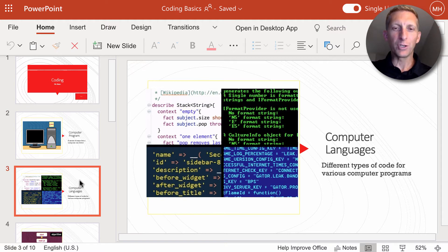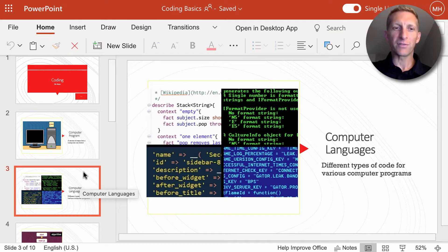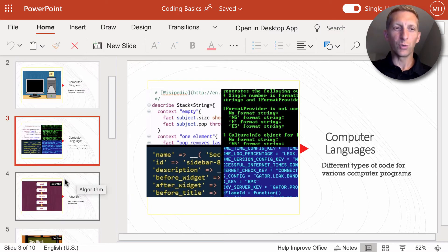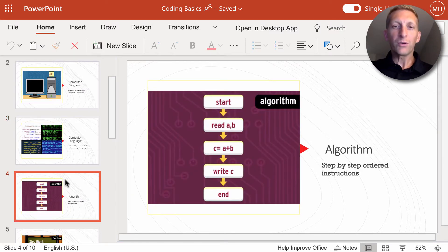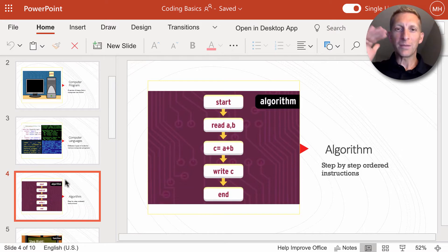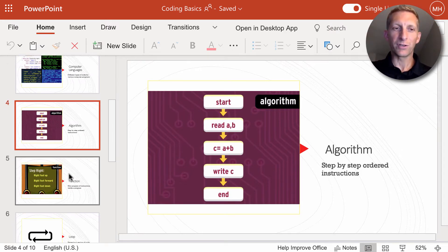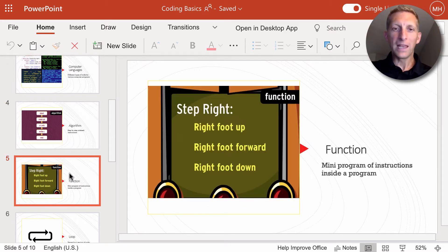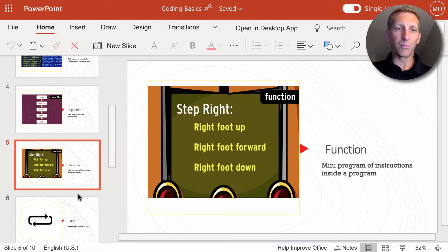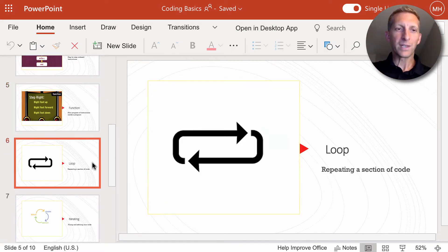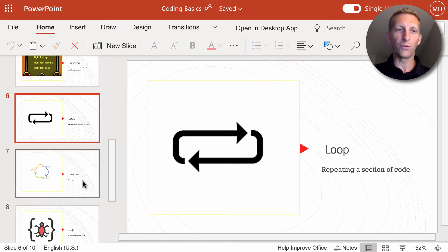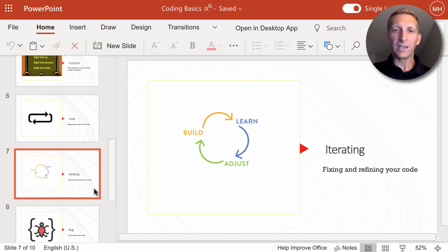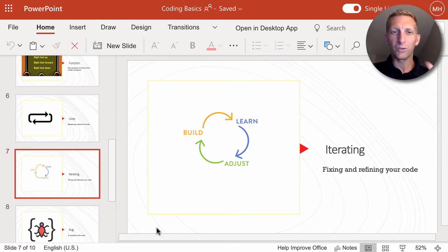The computer uses computer languages to understand and different types of code to run these programs. We have algorithms that are step-by-step ordered instructions that the computer can follow. They have functions, which are mini programs within the program. We have loops that repeat a set of instructions over and over.